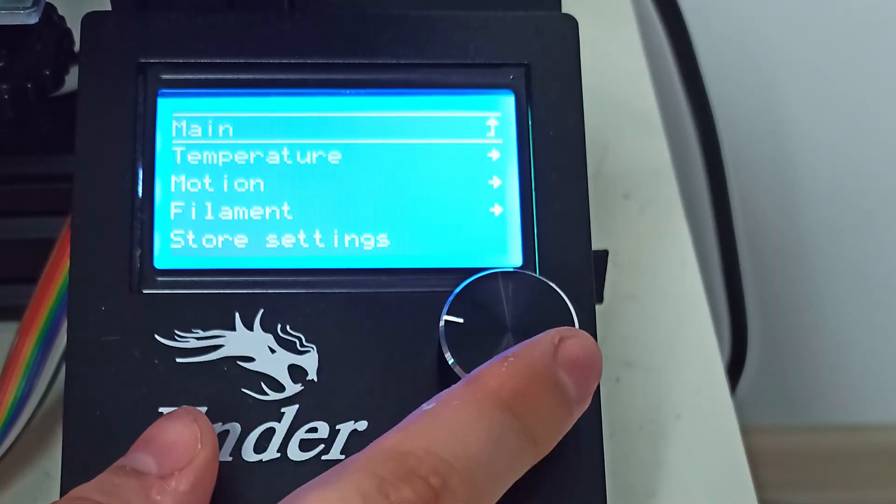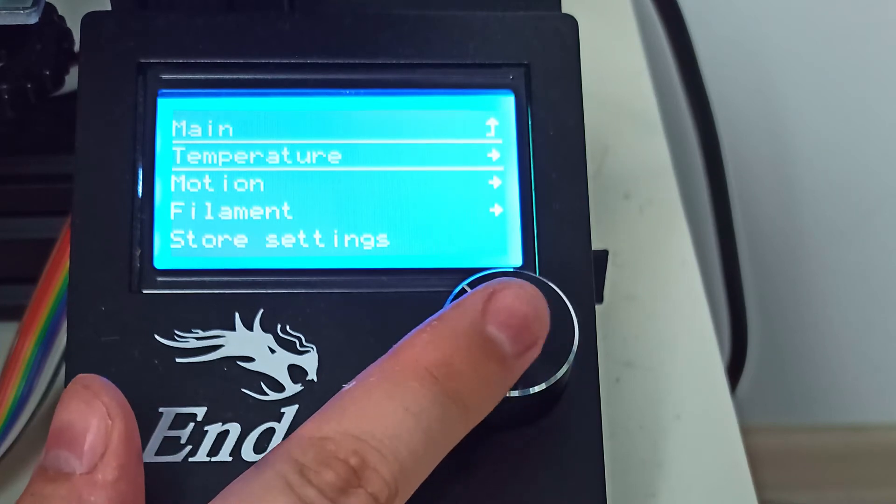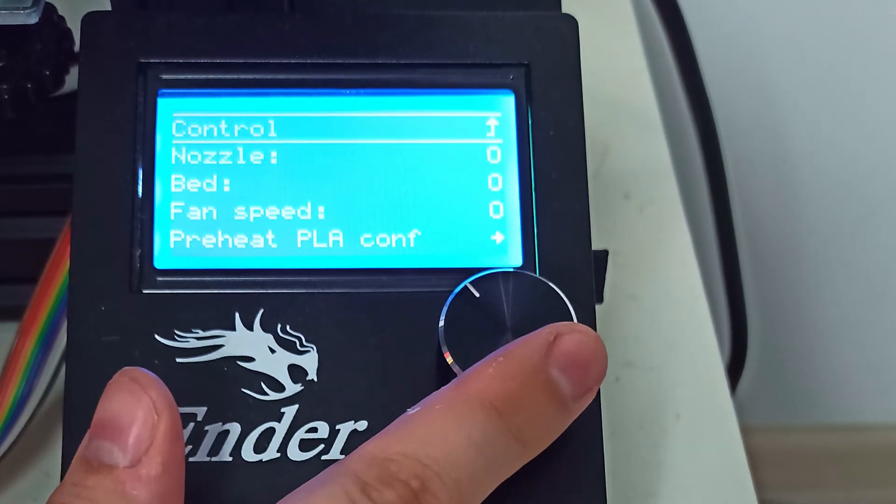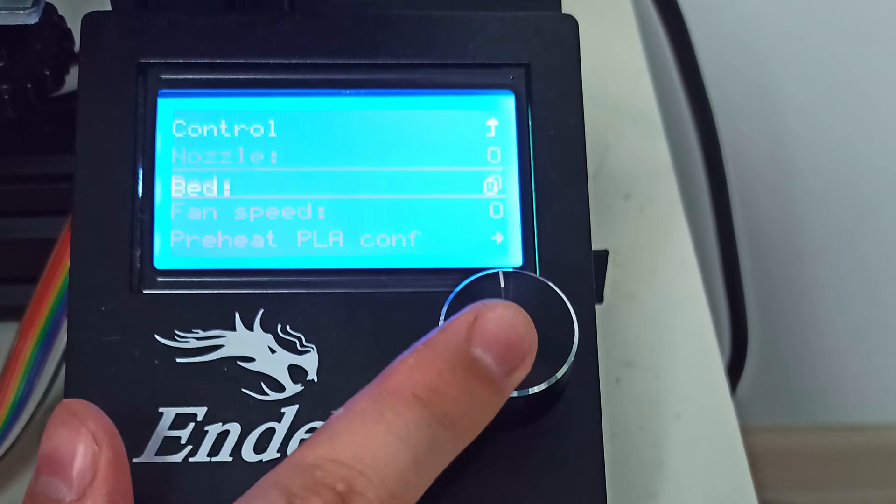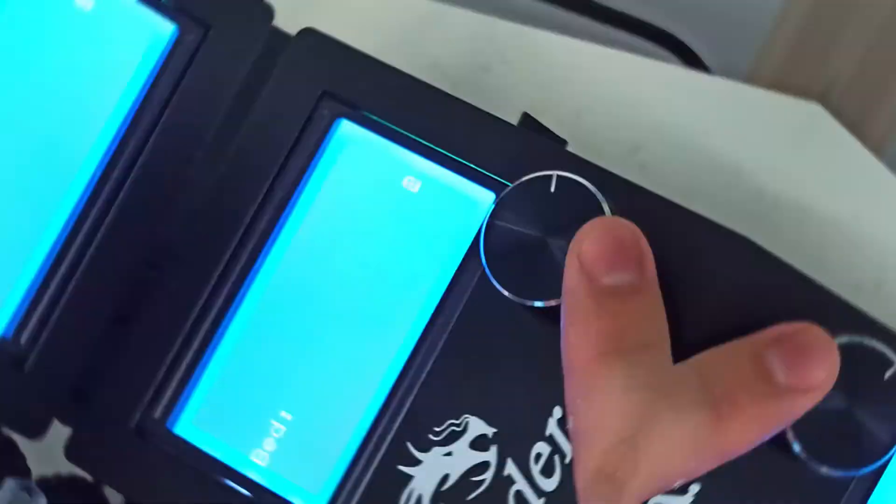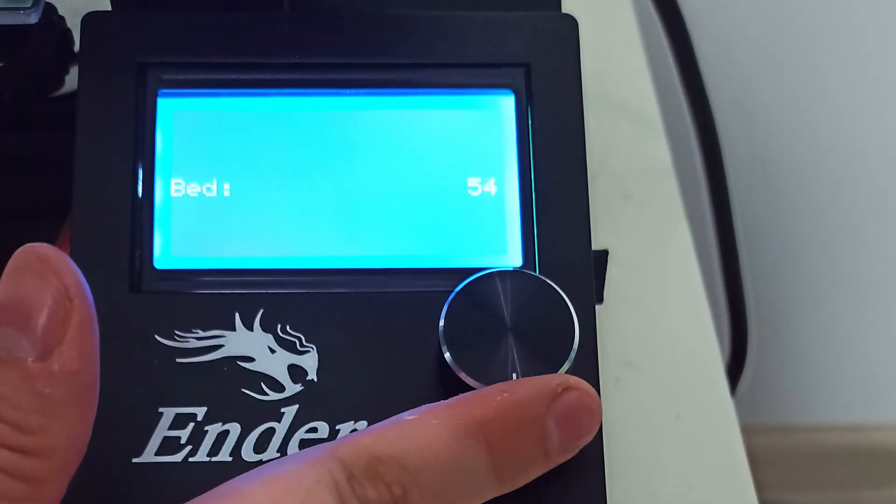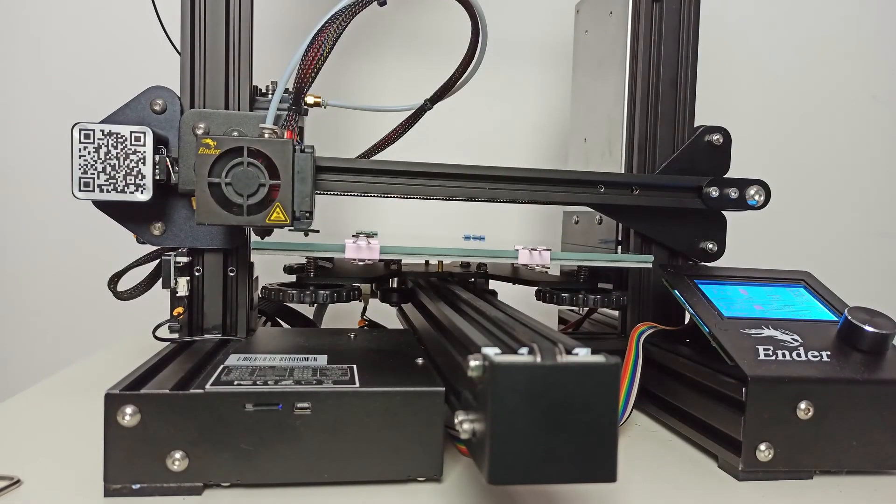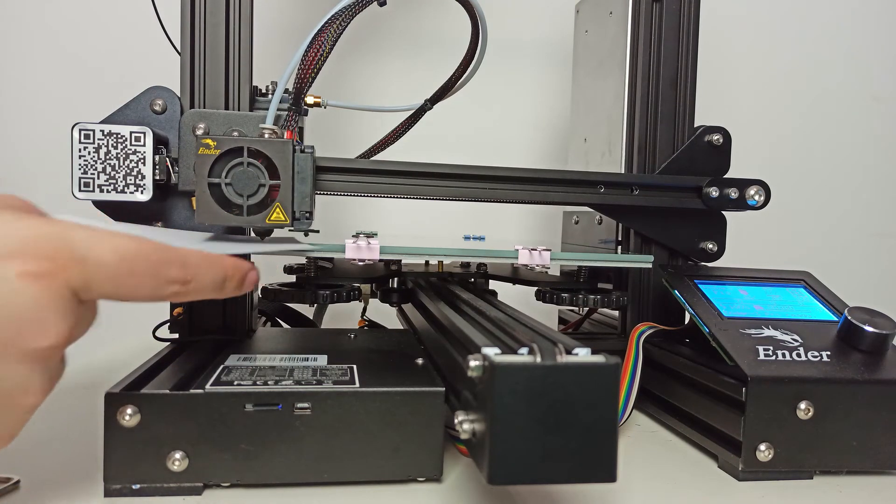Turn on your bed heating up to 55 degrees and wait for heat. Then use your bed leveling method. I'm doing it using a piece of paper.